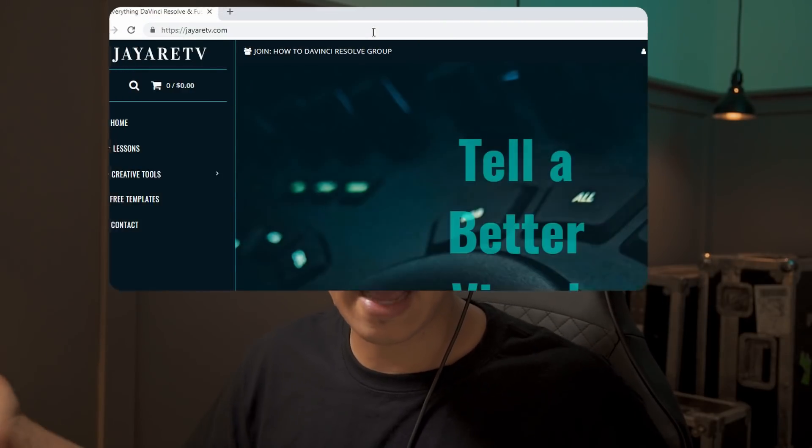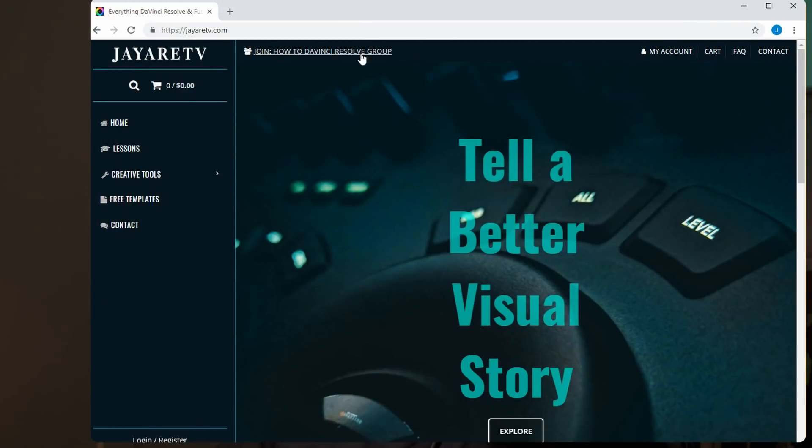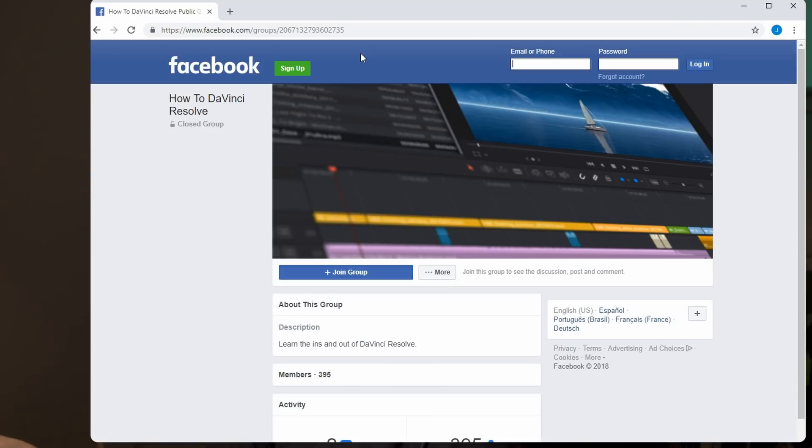That kind of concludes this question-and-answer thing — this is my first one so I'm not sure how it goes. If you want to submit questions, join the Facebook group and maybe next week I'll ask for questions again. Let me know in the comments what you think. My name is JR, thanks for watching.